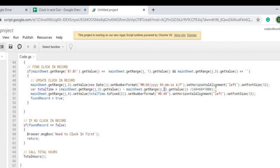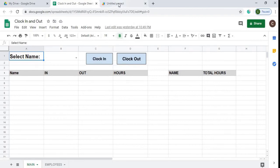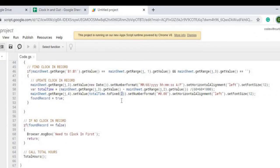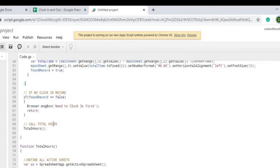Then I calculate hours by subtracting column 2 (In) from column 3 (Out), dividing by milliseconds, seconds, and minutes to derive the hours. I set column 4 (Hours) to that value using toFixed(2) for two decimal places, apply a number format, align left, and set font size 12. If the loop finishes without finding a clocked-in record (foundRecord equals false), it sends the message 'Need to clock in first'.